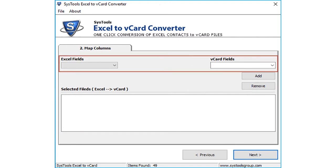Then you can see the option to map Excel fields and vCard fields. You can make use of the mapping option in order to convert details of each Excel field column into vCard fields.